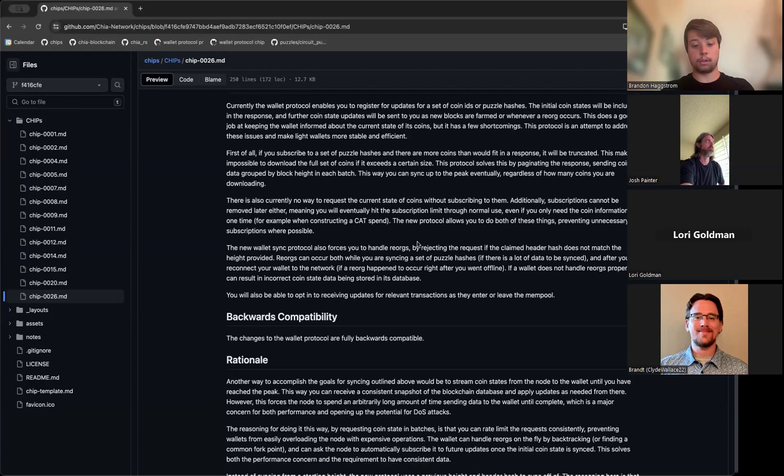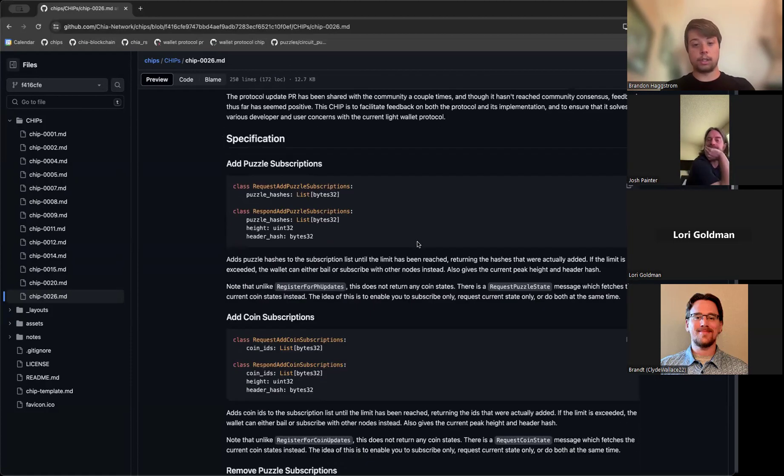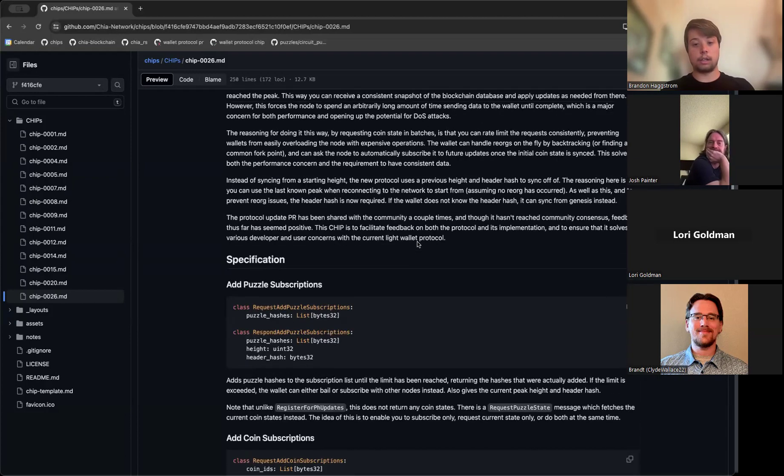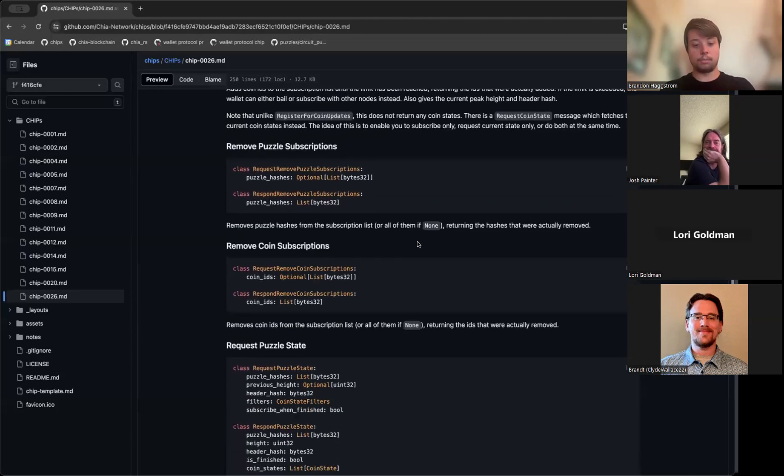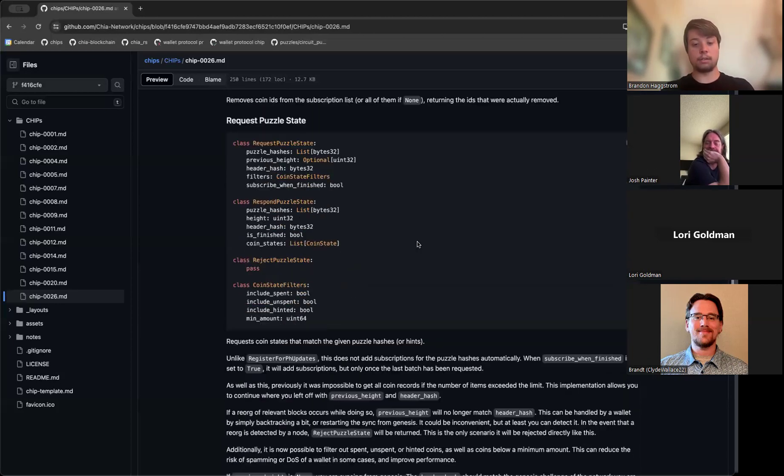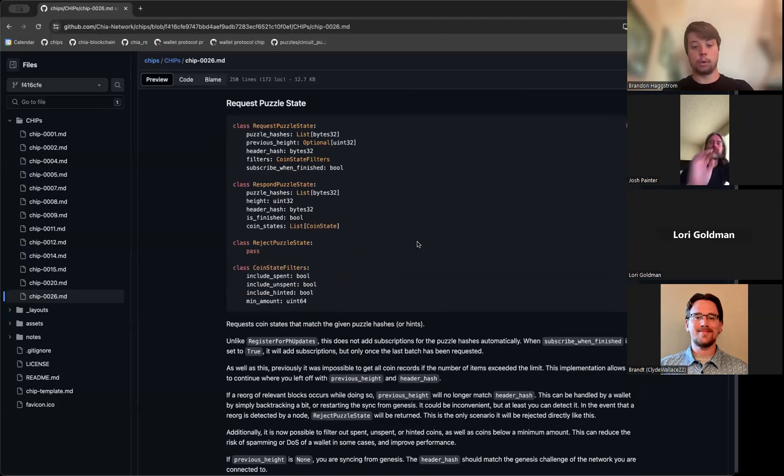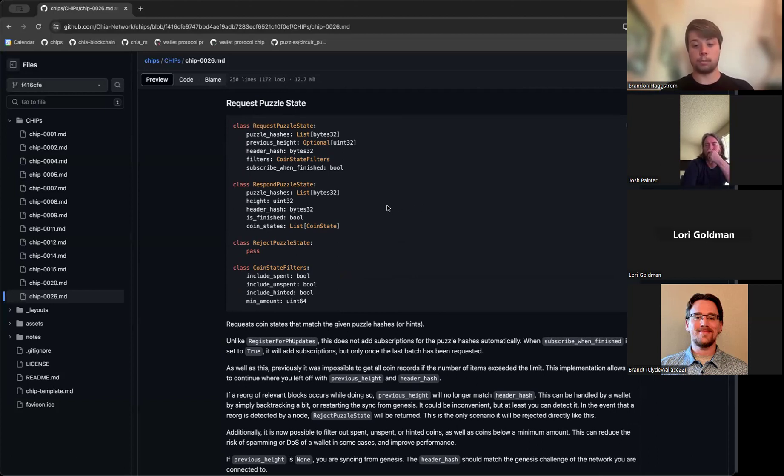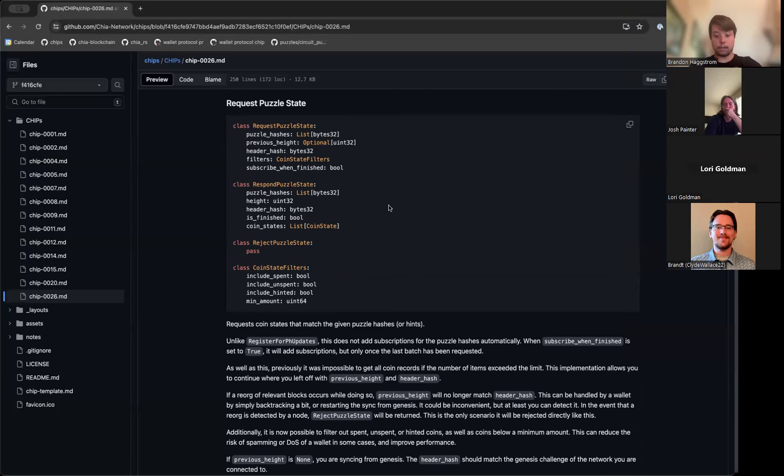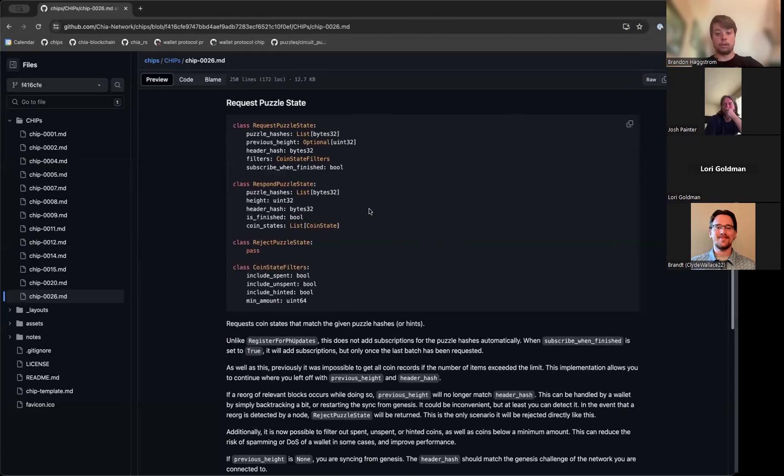So I have devised a new way of syncing coin records with the light wallet protocol that can solve these issues and make it more hardened against reorgs. Instead of requesting all the coin records for a set of puzzle hashes in one response, you can request them in pages starting with the genesis block and working your way up the chain until you've reached the peak. You can use the header hash of the previous block to identify the exact point in the chain that you last synced from.